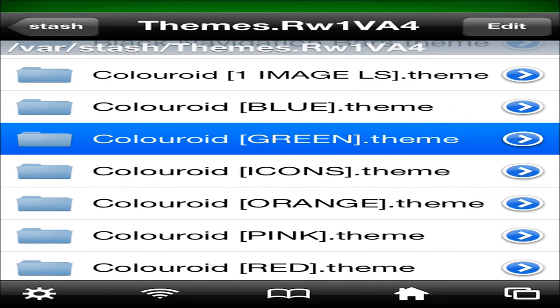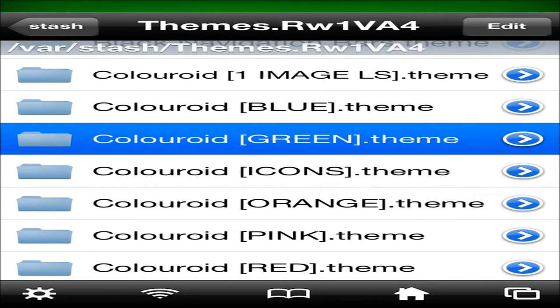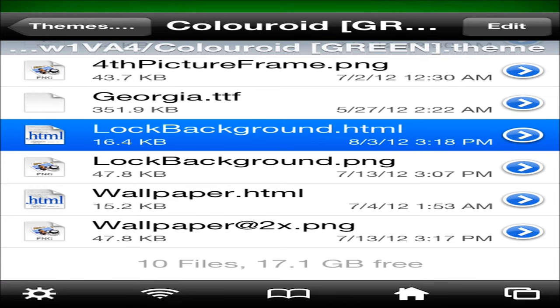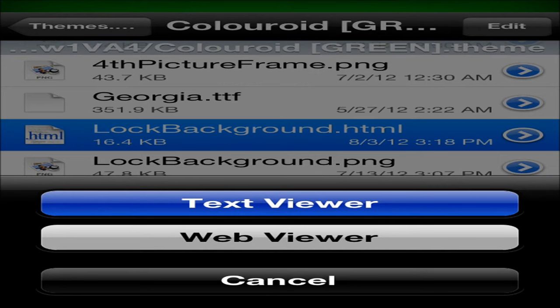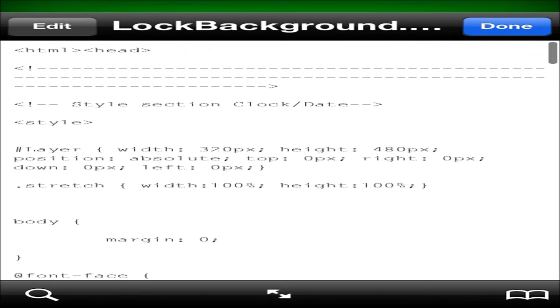Then you want to go ahead and scroll down until you see lock background dot html. Click on that, and now you've got to wait for that to load up. And whenever it loads up you want to click text viewer. Okay, click text viewer. And now this one is, this one's hard to set, I don't have to explain this one.